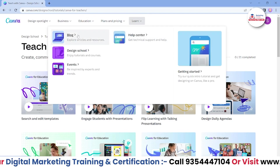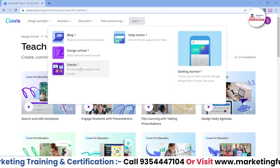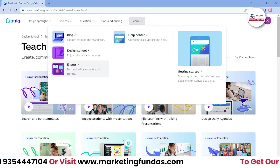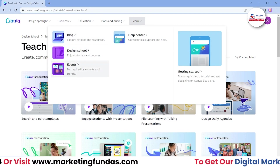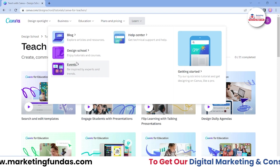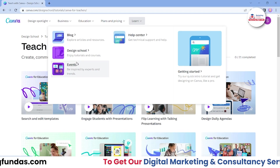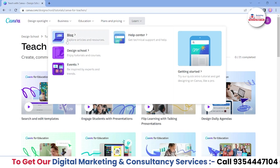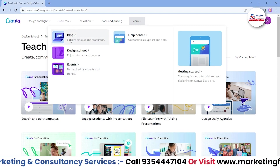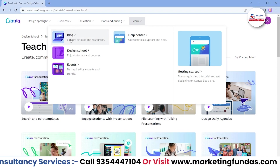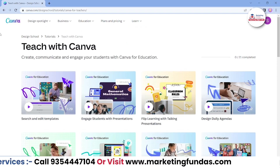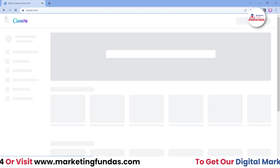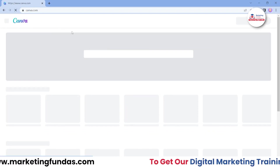There are also some extra resources: blog, design school, and events. You can learn more about upcoming events and read blogs published by the Canva team. Let's go back to Canva's home.